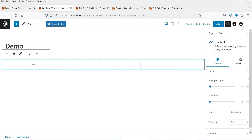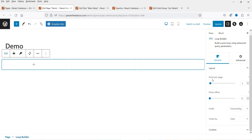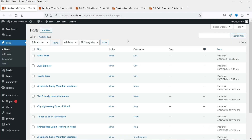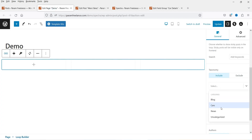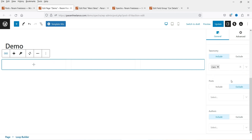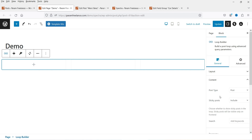It will show three columns. In the right-hand side you will see the settings for this loop builder. Set how many posts you want to show — I'm going to keep it at three. Under the Content tab, these are the three blog posts I want to show, and I'll set the category to Cars so only content from that category will be shown in the loop. I have selected the content now.